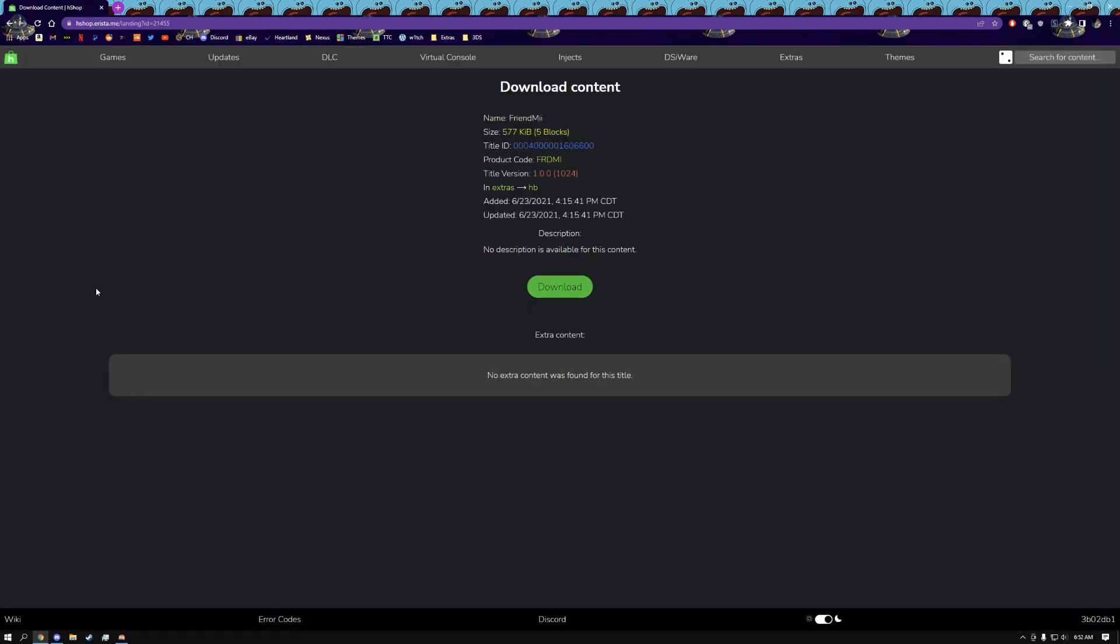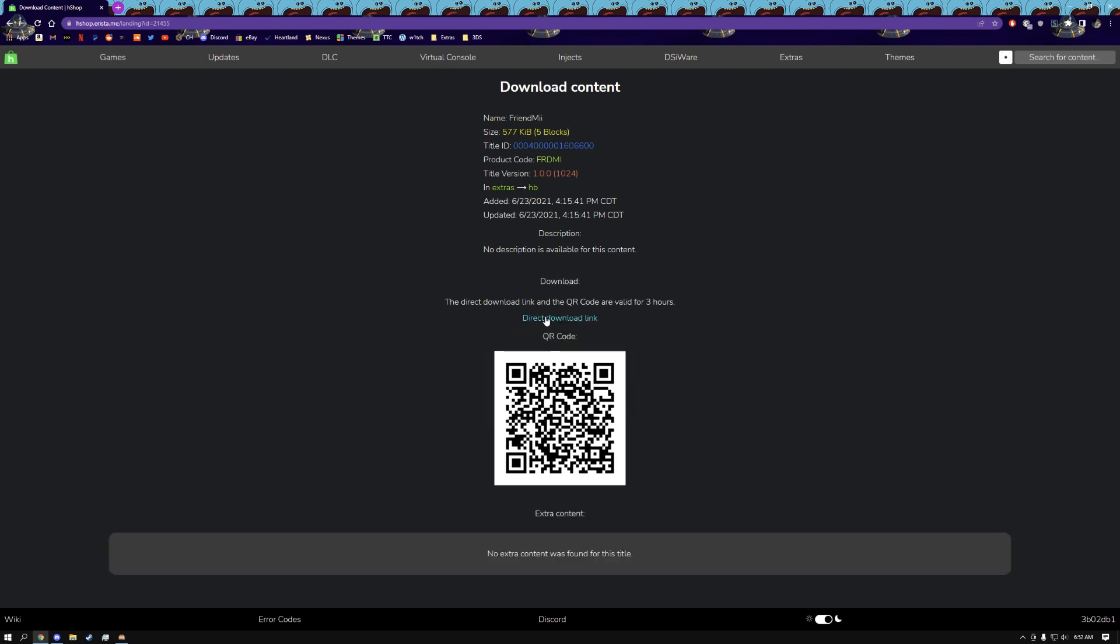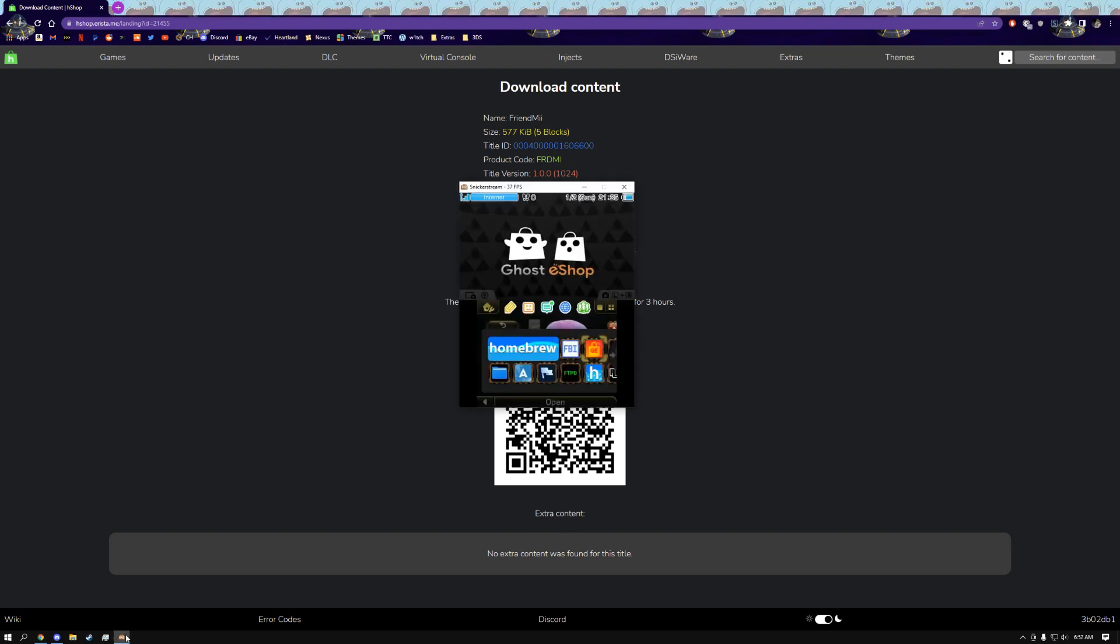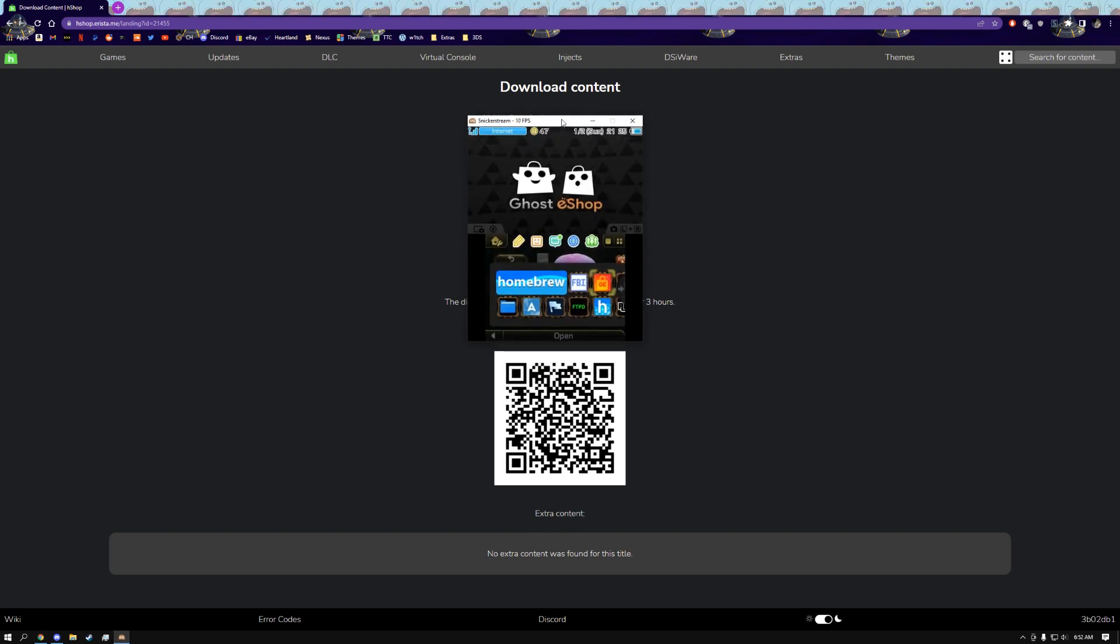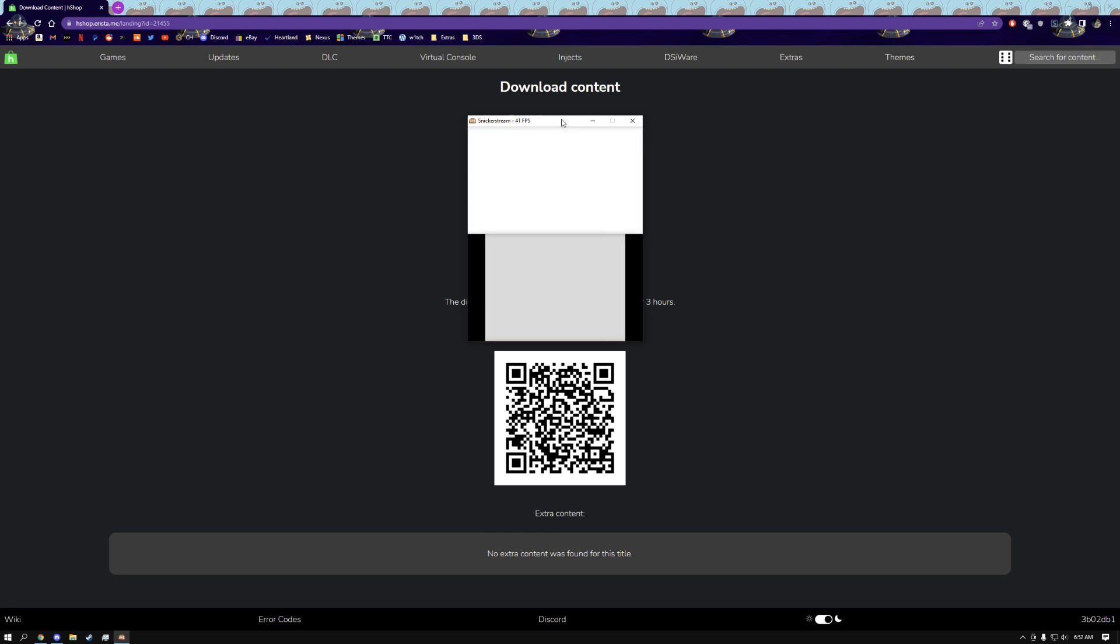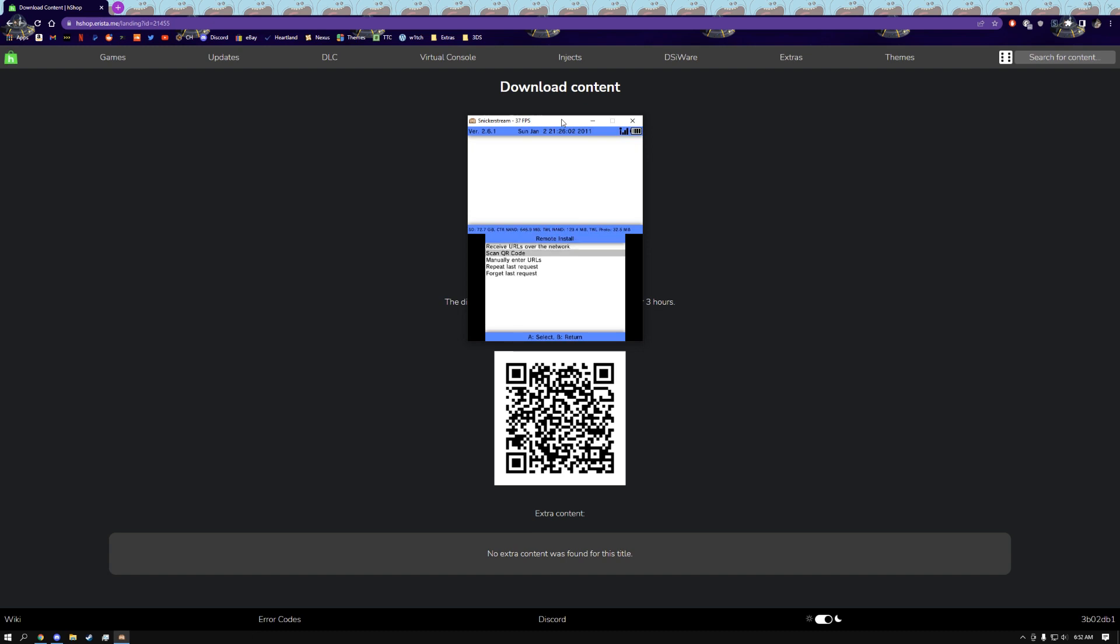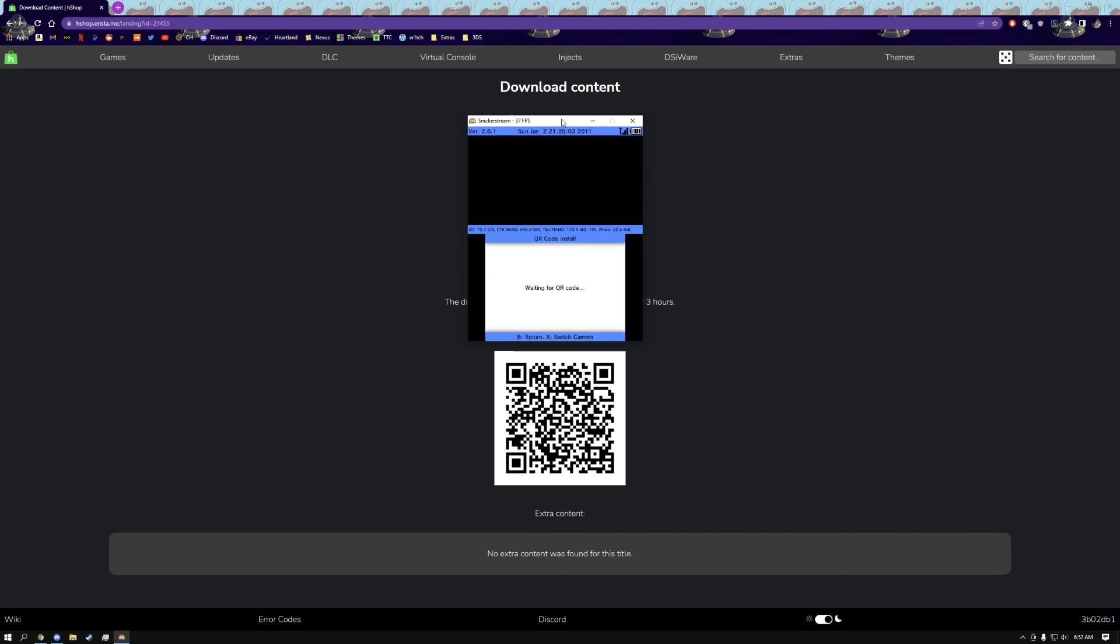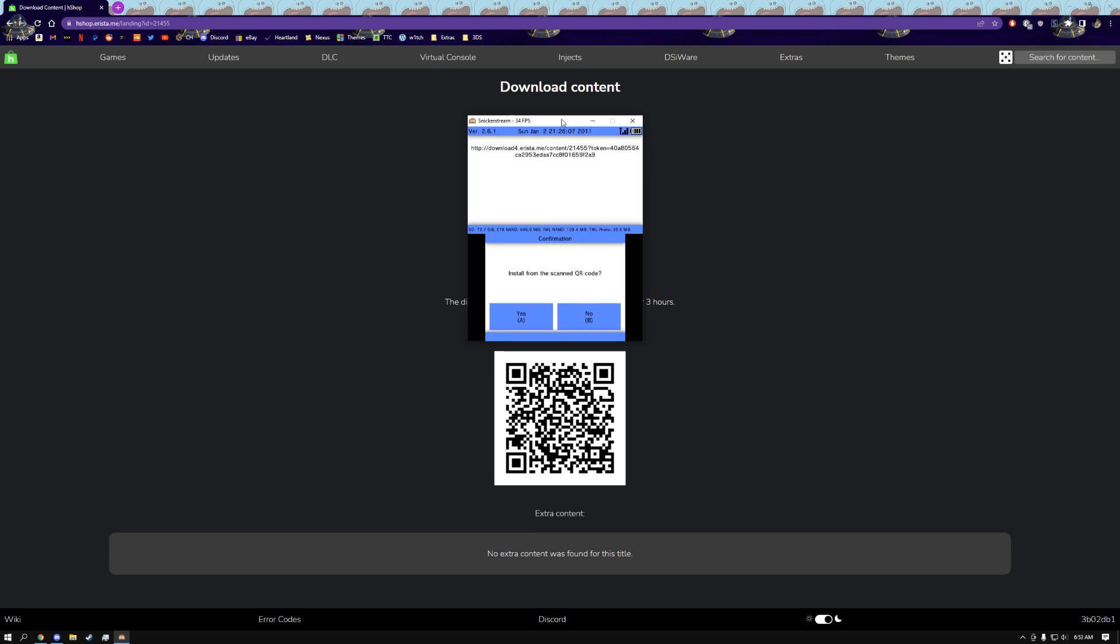In order to install this, all you have to do is click download and either you can do a direct download link like that and then manually install the CIA, or you can just simply open up FBI, which every single one of you should have, go to the bottom where it says remote install in FBI, scan QR code, and then you just literally scan the QR code, install it, and bada bing bada boom, you're done.